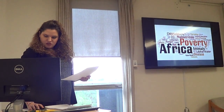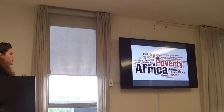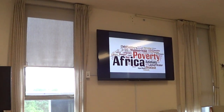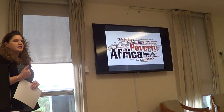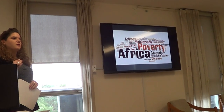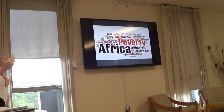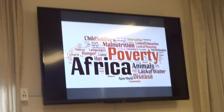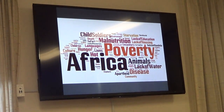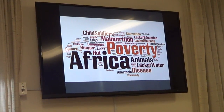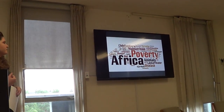One of the things I do to start classes with African content is I do an anonymous survey, and I ask students to quickly jot down all the things that come to mind when they think of Africa. This represents a pretty typical distribution of the keywords that students think of.